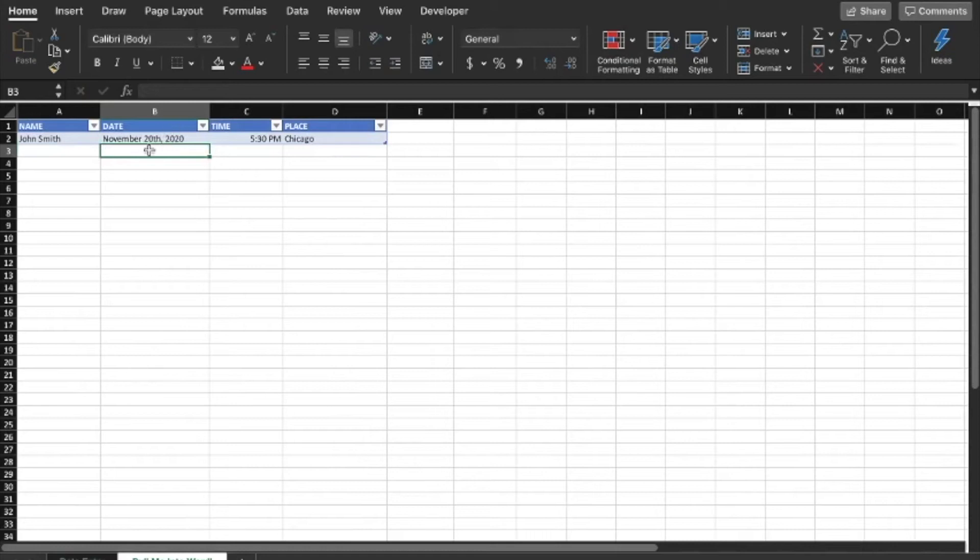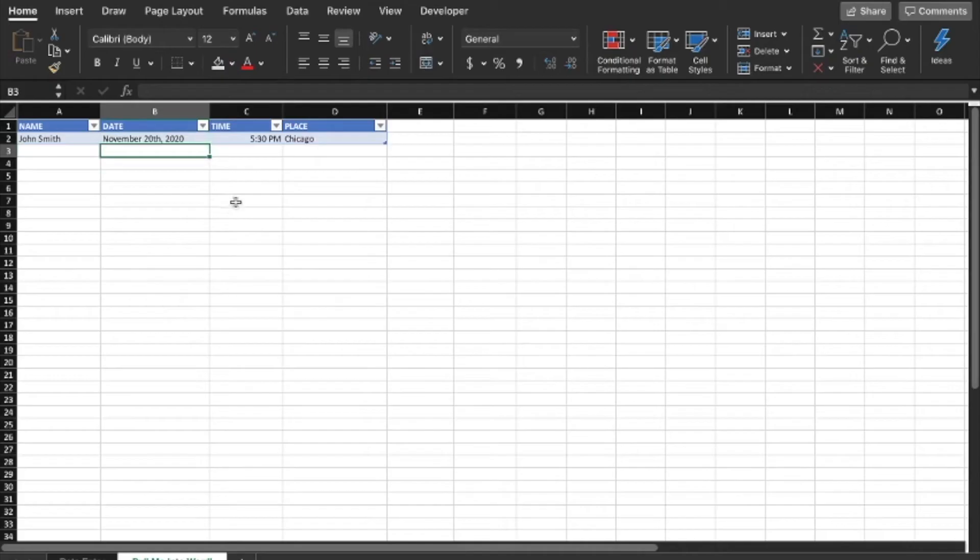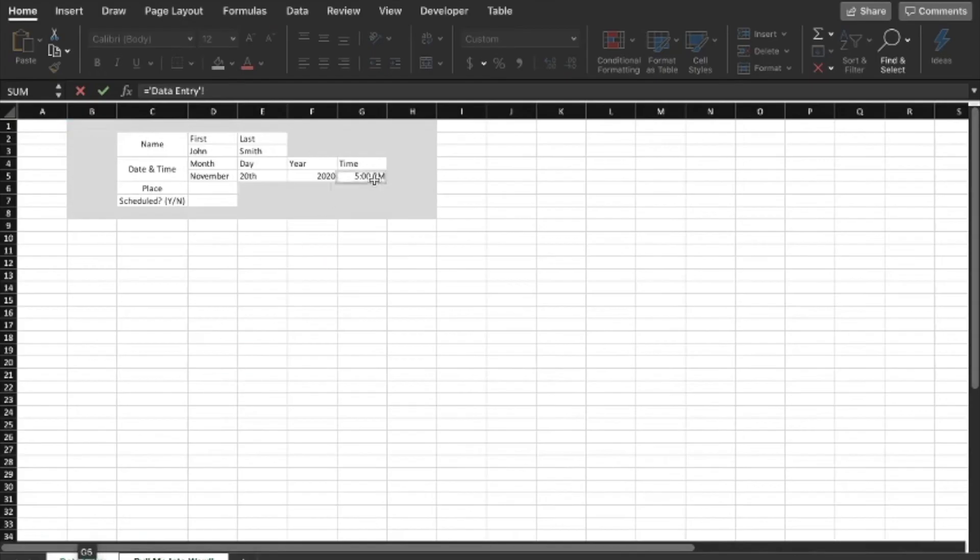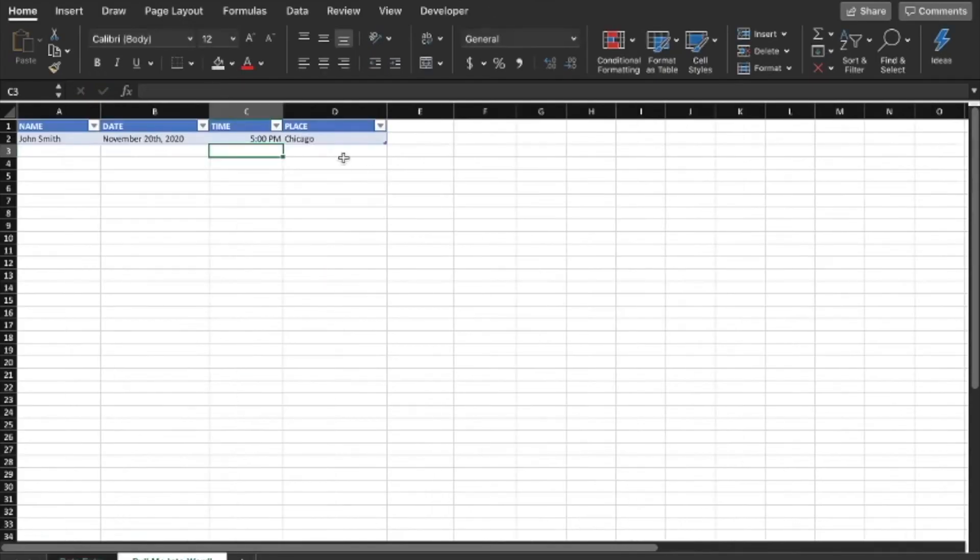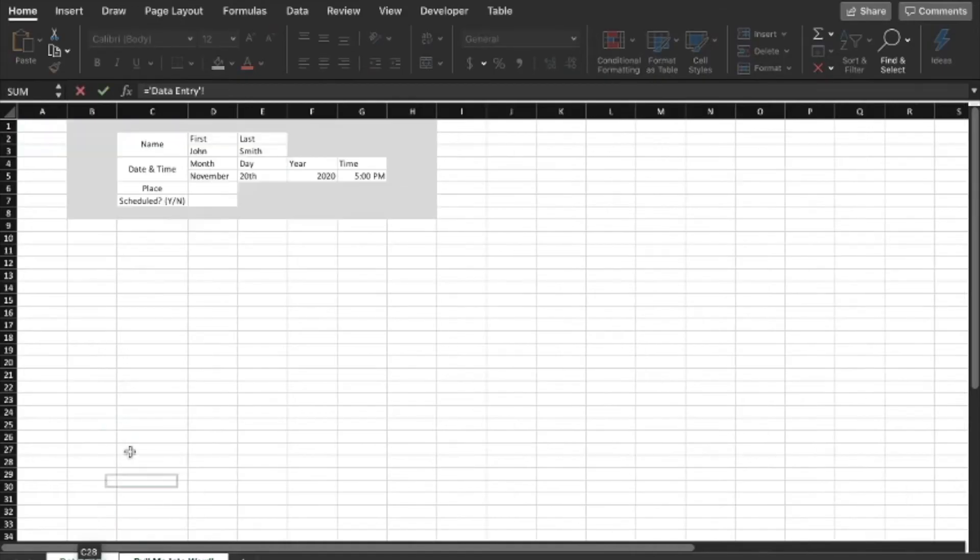So we're going to use concatenate again, and I'm going to show you a little bit more with concatenate. So equals concatenate, and we're going to do month, space, day. And then between the day and the year, we're going to want a comma and a space. So put those in quotation marks, and then year, and that's going to be our date. See that? Month, space, day, comma, space, year. So this is pulling from the data entry spreadsheet. And then the time, we can just link that straight over to that cell. So time, there you go. And then place is going to be the same thing.